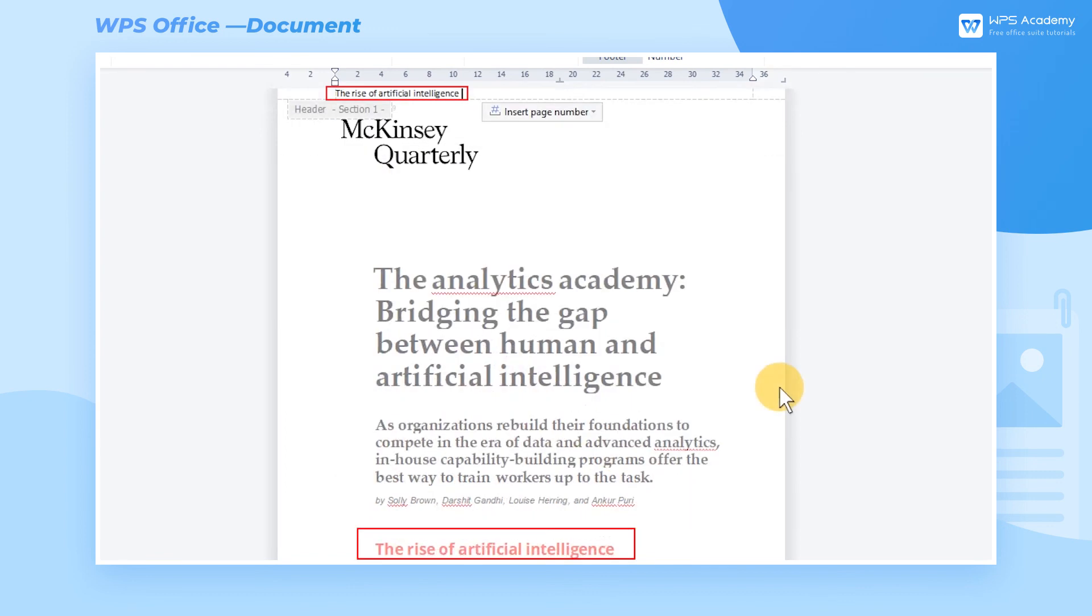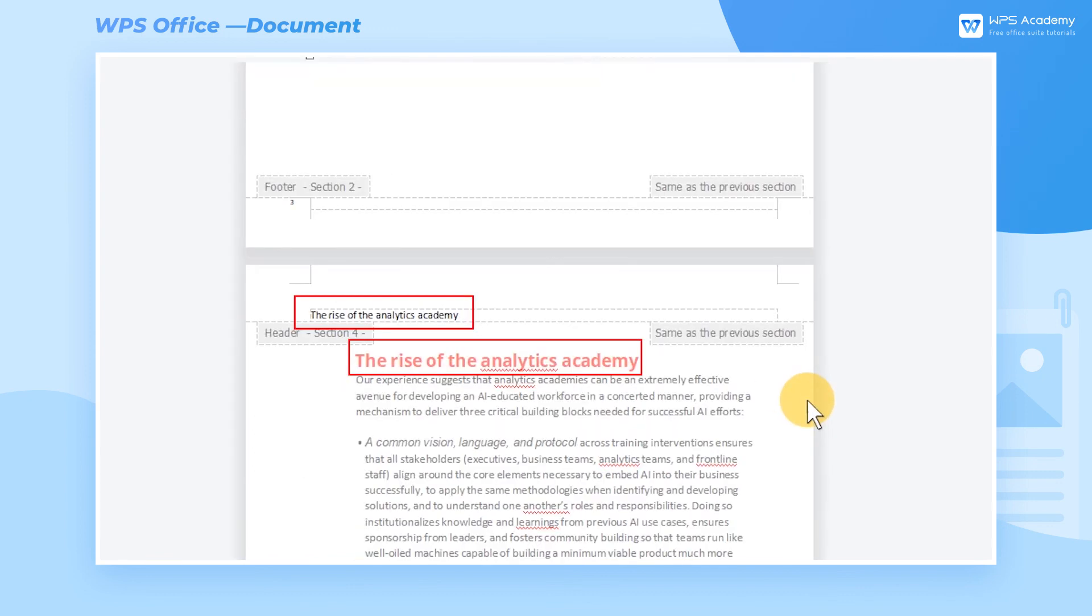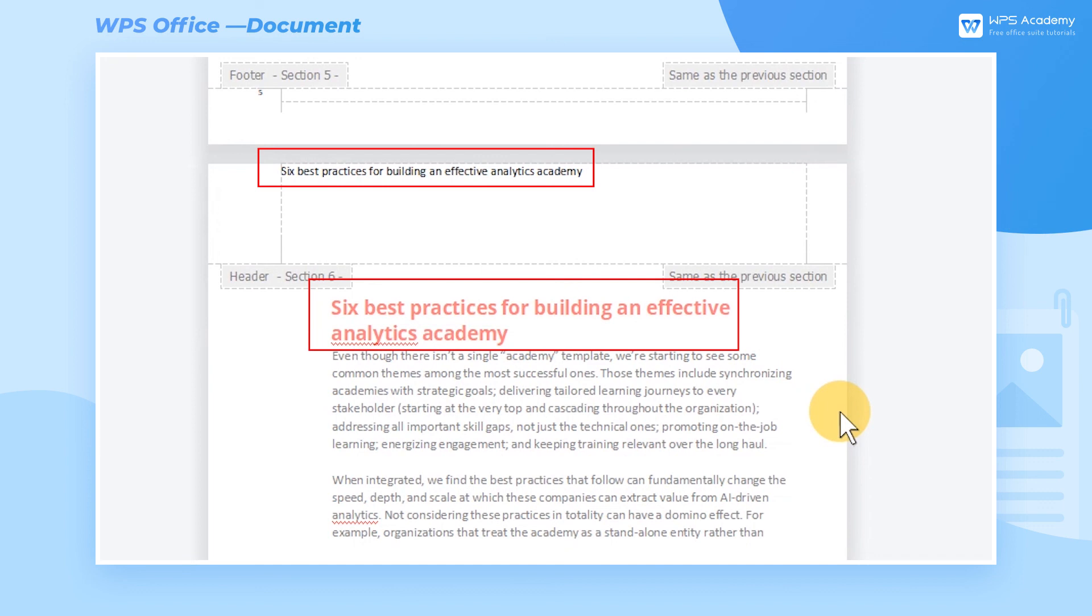Now we inserted the section headings as headers for all pages. These are the steps to use the Quick Parts function. Did you get it?